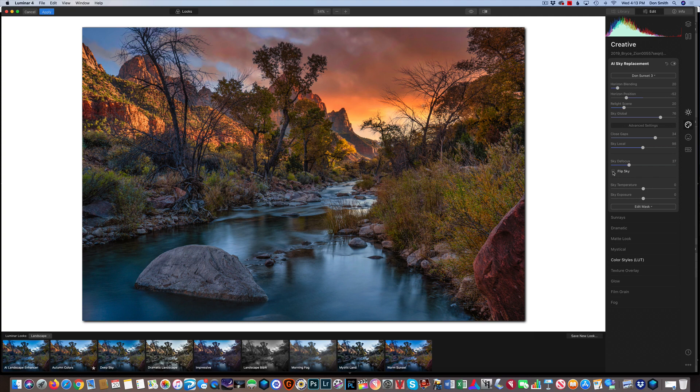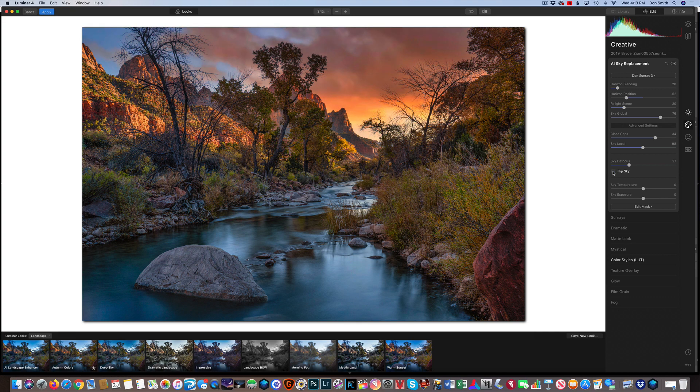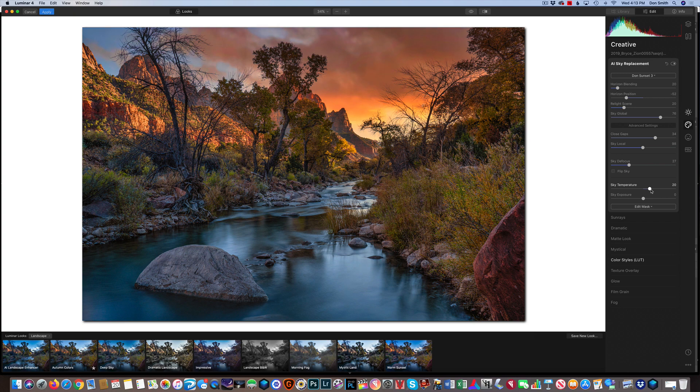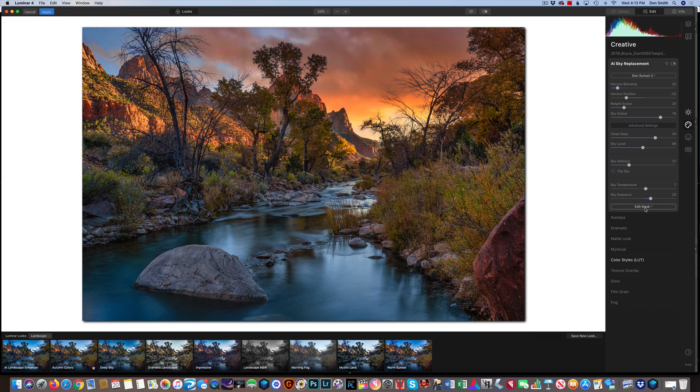You can defocus your sky here if you think it's a little too sharp. Here's the cool thing. You can flip the sky if you want. It gives me a whole different look, and that's kind of cool, but we'll just go with what I got. And you can warm the temperature up. You can cool the temperature down to suit you. You can even bring the exposure up to match the scene. And it's just really kind of a cool thing.